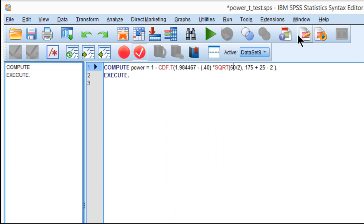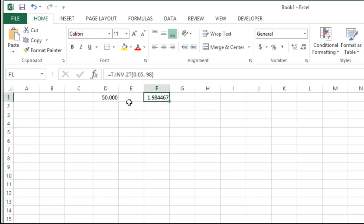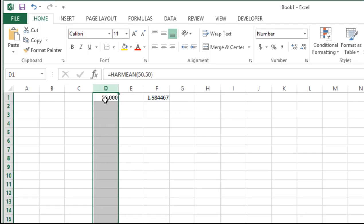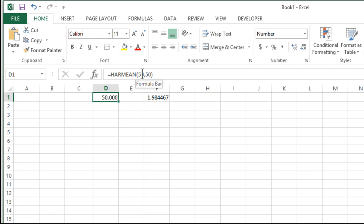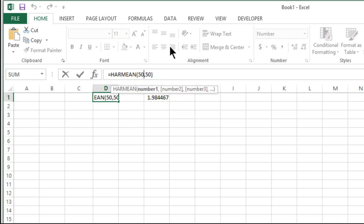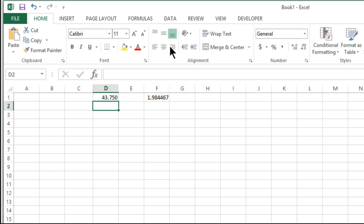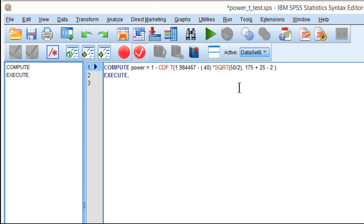I need the harmonic mean of 175 and 25. Using the same function, I replace the values with 175 and 25. I get 43.75, and I need to put that in the syntax.